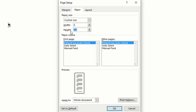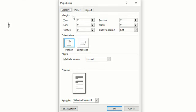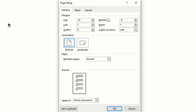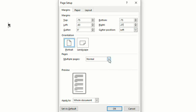Next I go to Margins, where I use my favorite margin settings, which are three quarters top and bottom, and 0.63 for the inside or gutter, and 0.27 for the outside pages.